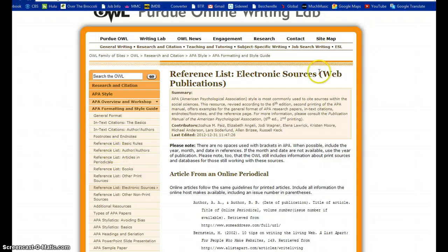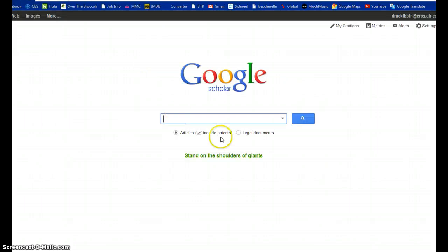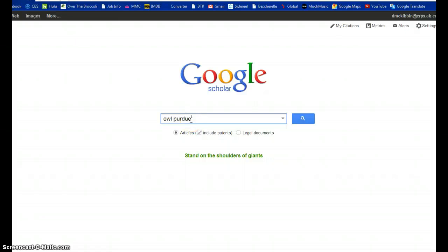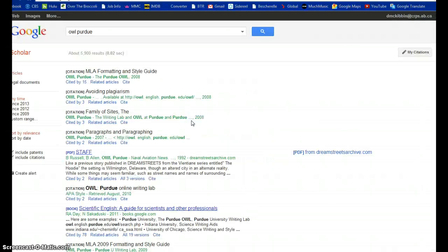One of my favorite shortcuts is when you're using Google Scholar. Let me show you. If I type in Owl Purdue and I go down, here's the Owl Purdue Online Writing Lab.